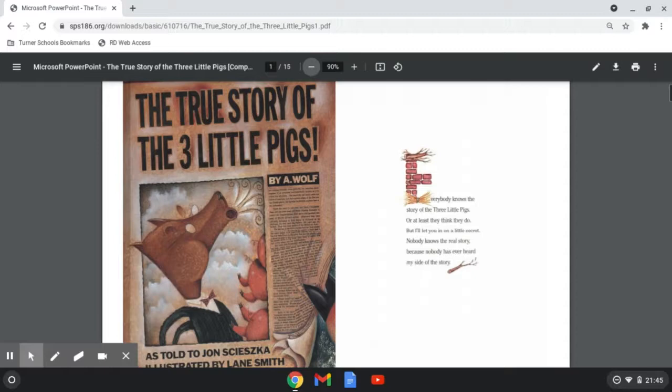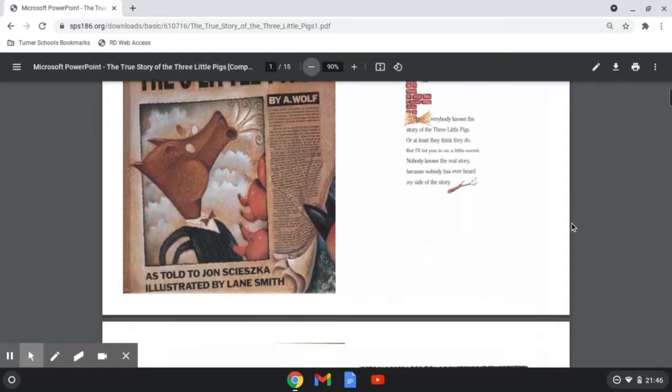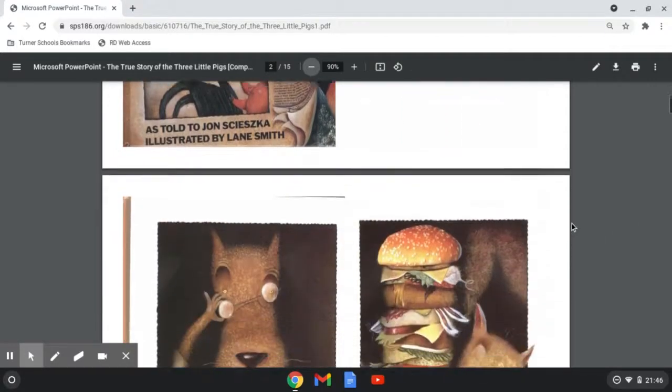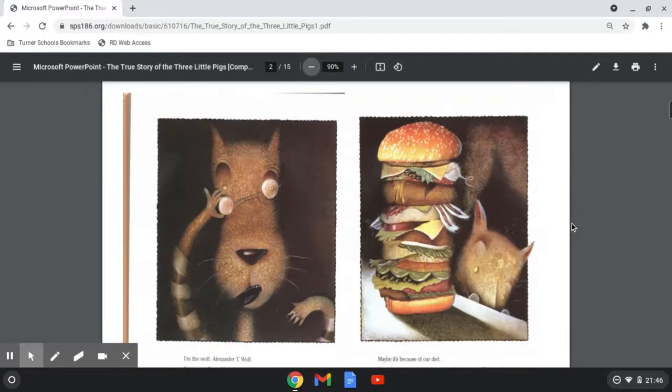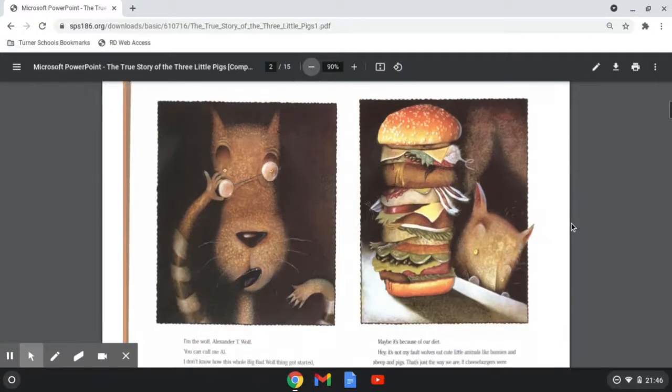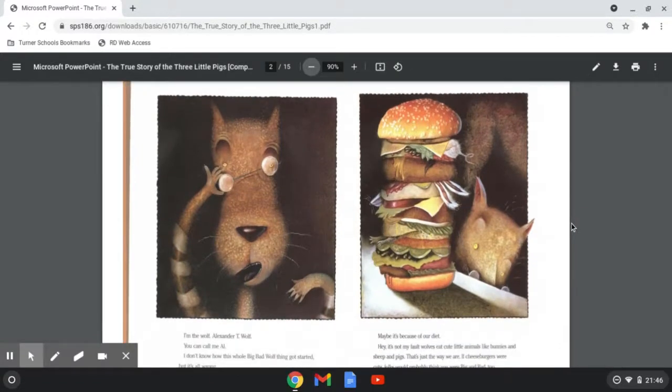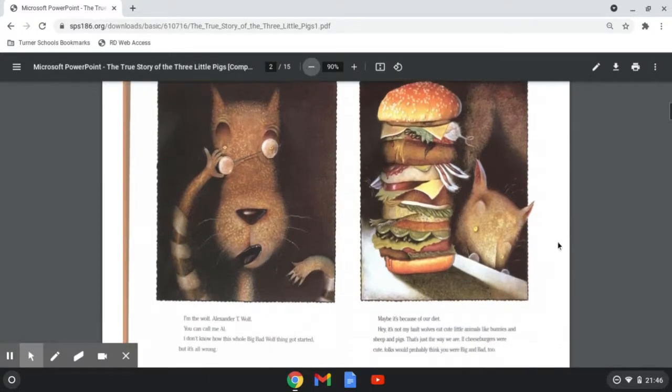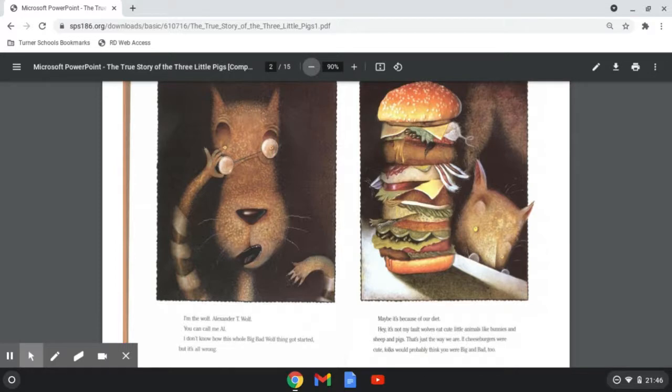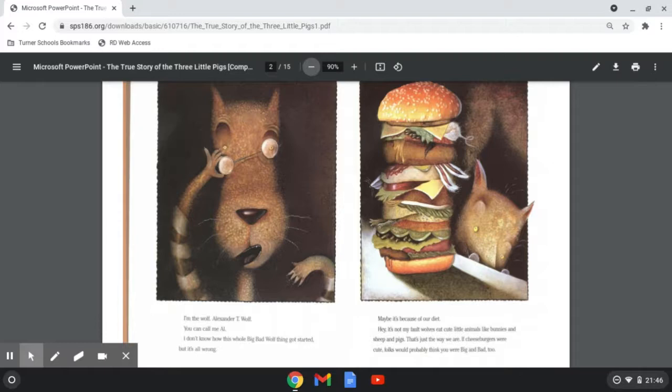Nobody knows the real story because nobody has ever heard my side of the story. I'm the wolf, Alexander T. Wolf. You can call me Al. I don't know how this whole Big Bad Wolf thing got started, but it's all wrong.